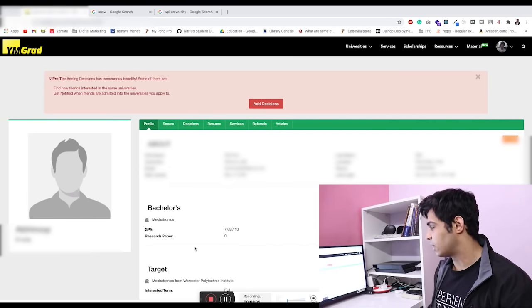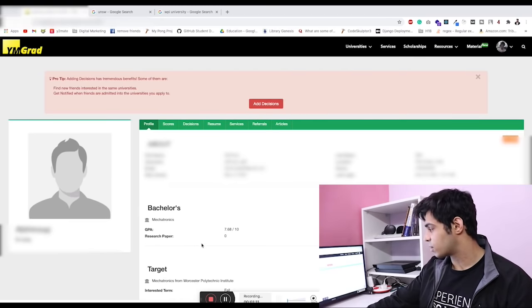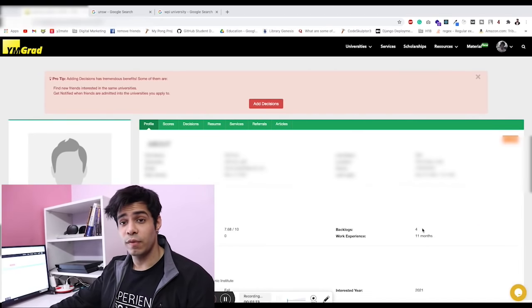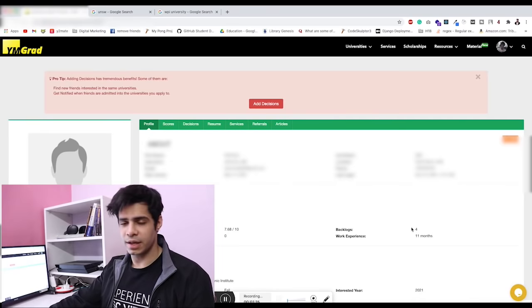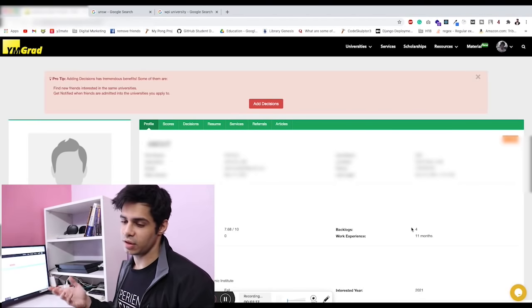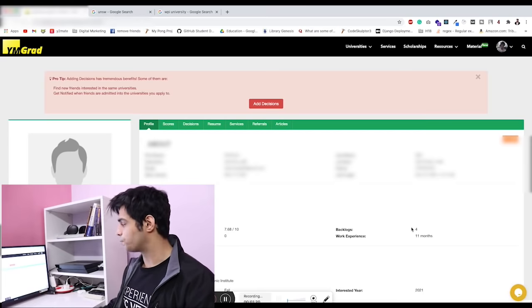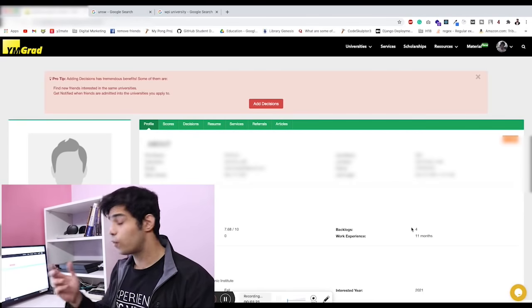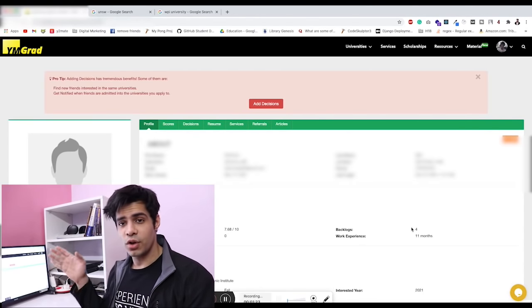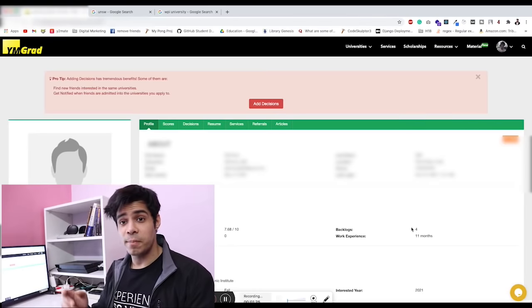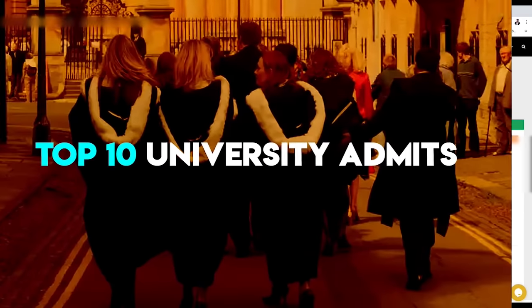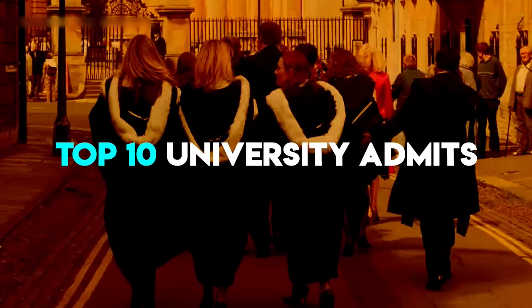There were four backlogs, but I talked to them recently and they said basically they have six backlogs in reality. Either way, four to six backlogs on this profile, and still they're bagging some of the top 10 university admits in their field. Isn't that amazing?